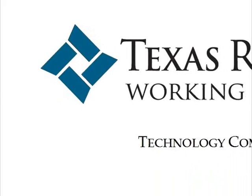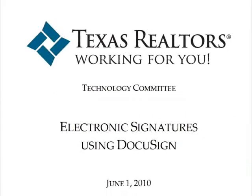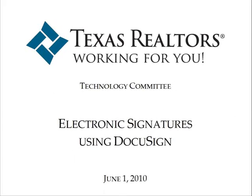Hi, my name is Bill Rupert and I'm a broker associate with Debbie Halliday Realtors in Southlake, Texas and a member of the Texas Association of Realtors Technology Committee.